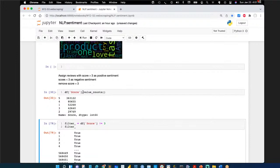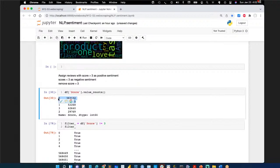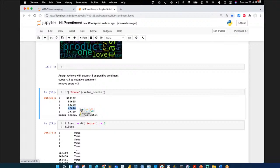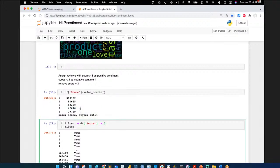Breaking scores into sentiment: ratings of 4 and 5 are good, ratings of 1 and 2 are bad, and rating 3 is neutral — we're going to ignore it. We want to analyze the clearly good and clearly bad. The plan is to filter out all score-3 records and focus on the extremes.